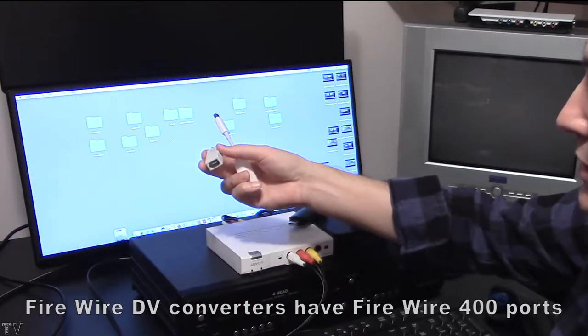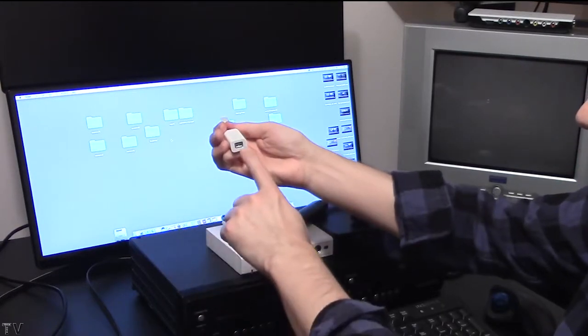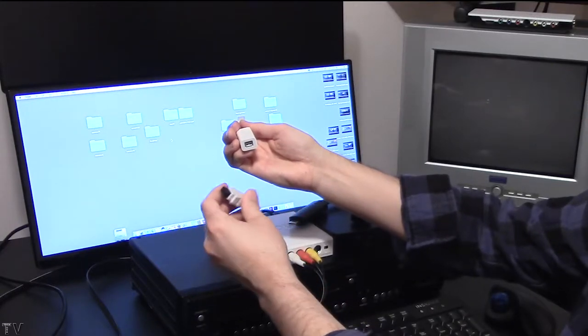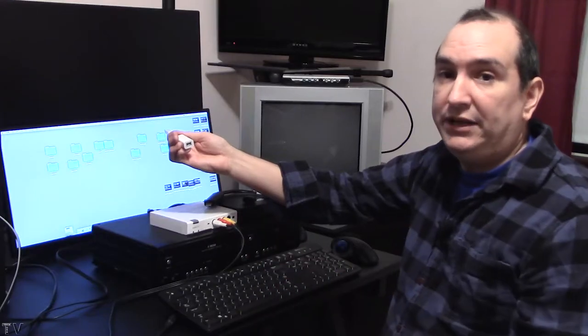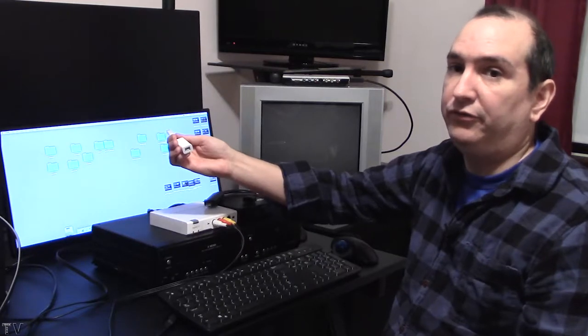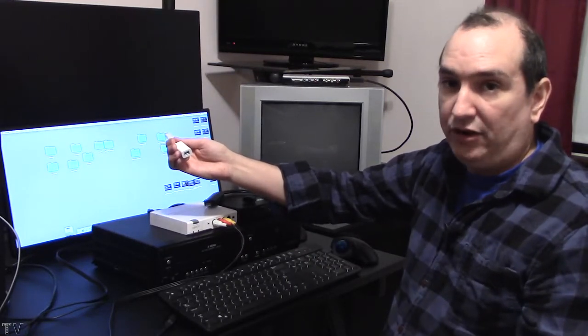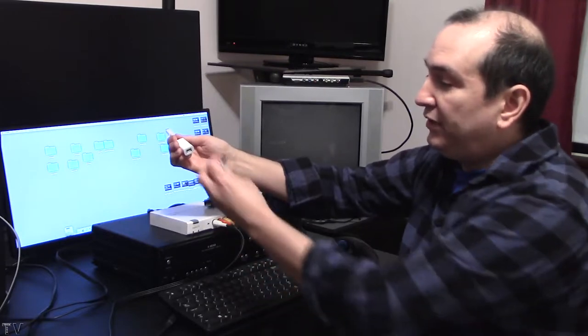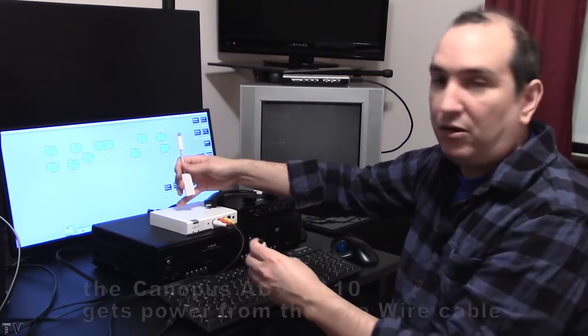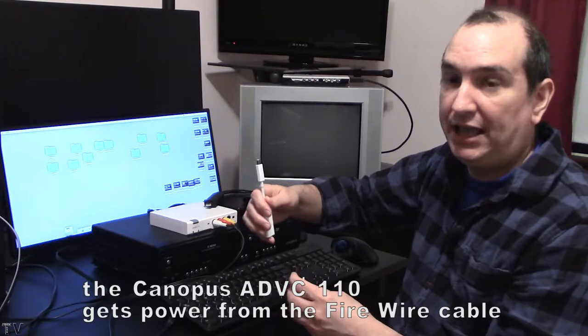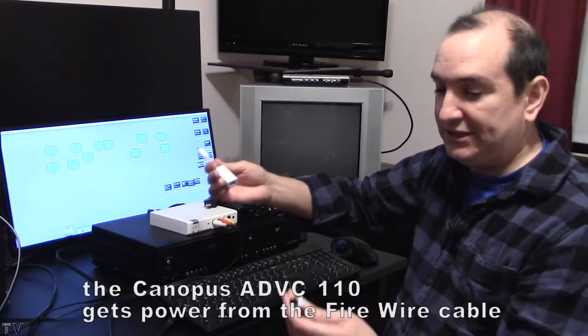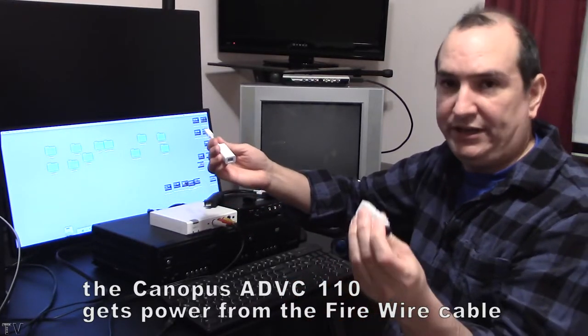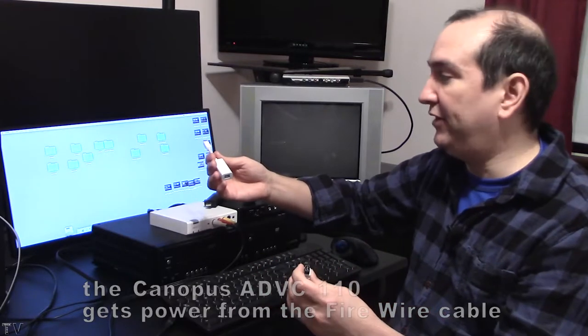Now some of you might be thinking, since this is Firewire 800, do you need this Firewire 400 to 800 adapter? You don't need it. You could just get a cable that goes from Firewire 400 to Firewire 800. That would work as well. I just wanted to see if these adapters would still supply power to the Canopus ADVC110. It did work out, so I was just kind of curious. That's why I went this route, but you don't really need the adapter. You could just get the cable itself.